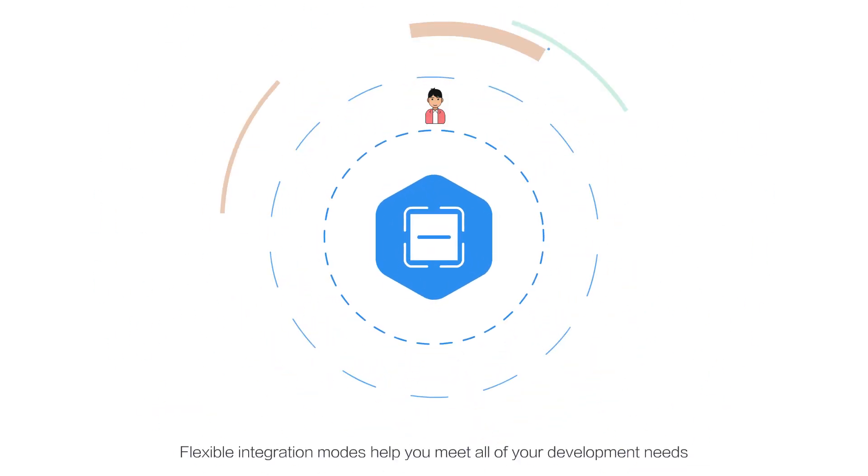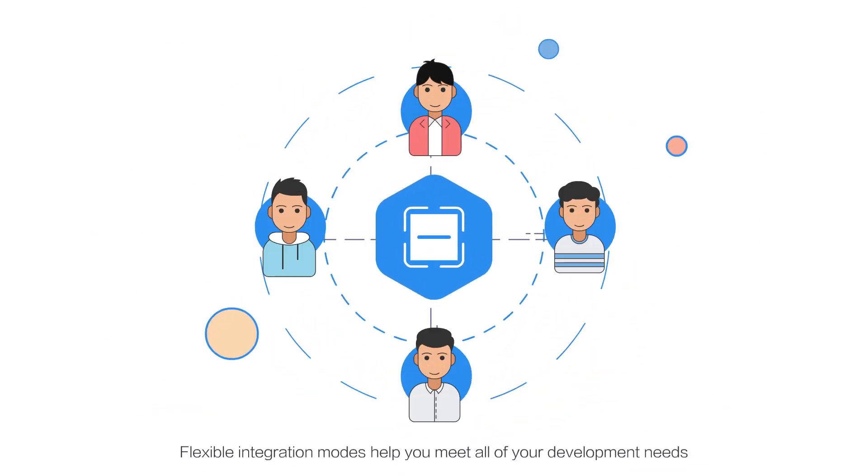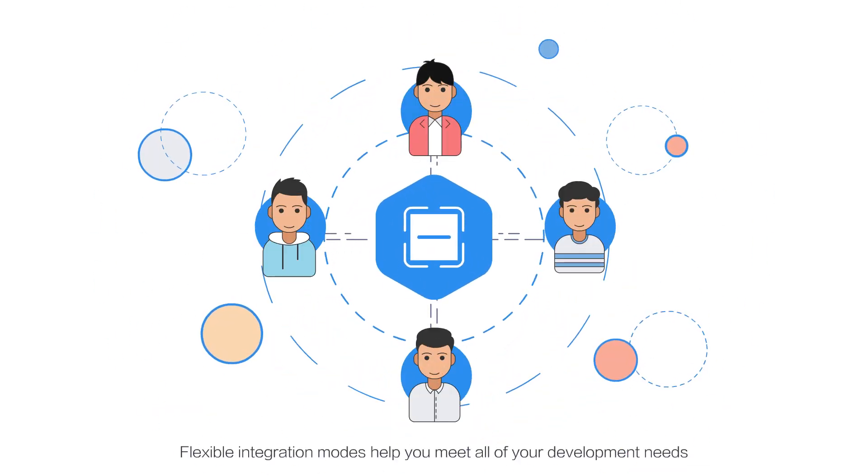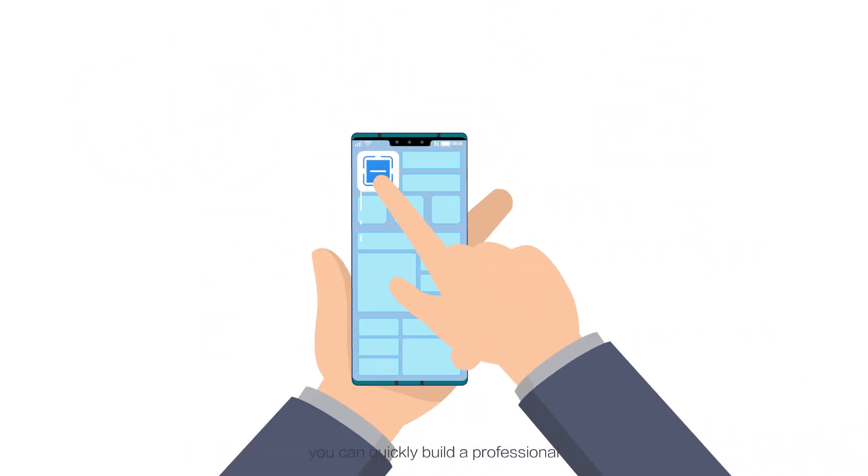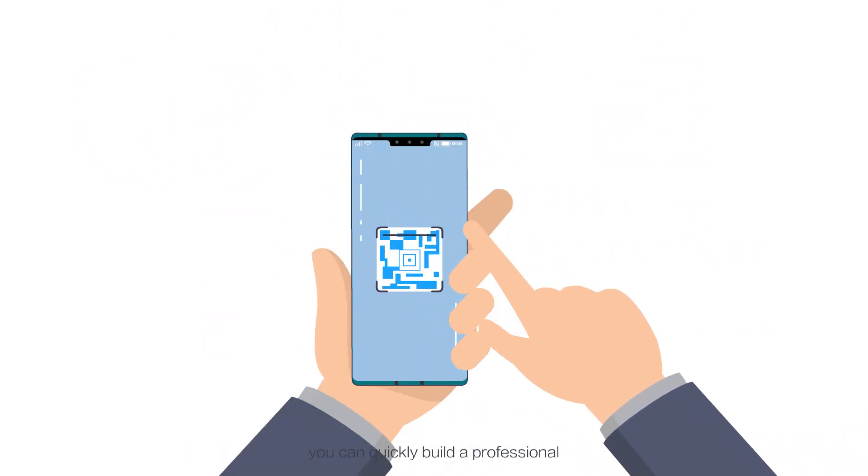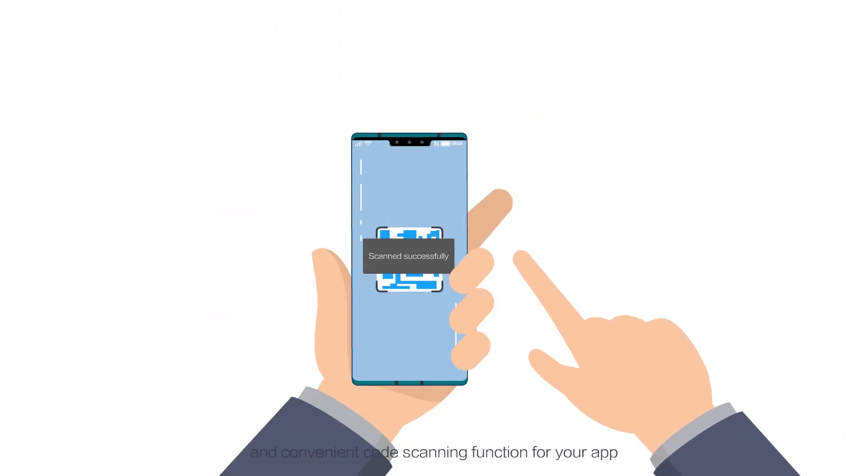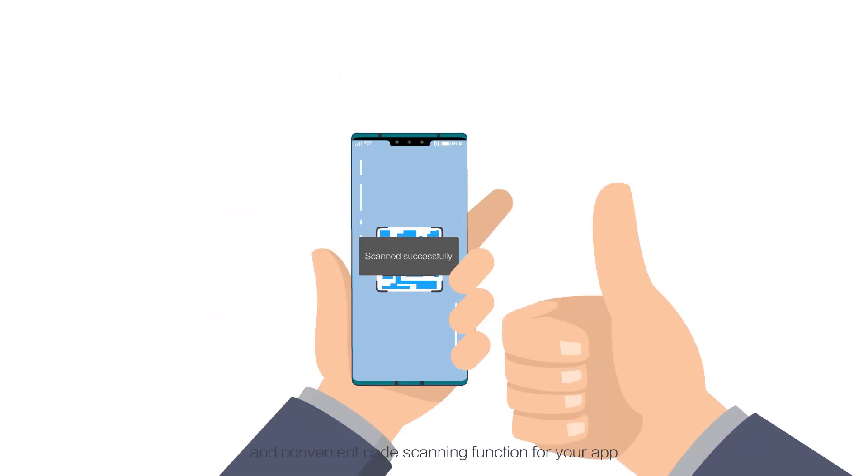Flexible integration modes help you meet all of your development needs. With Huawei ScanKit, you can quickly build a professional and convenient code scanning function for your app.